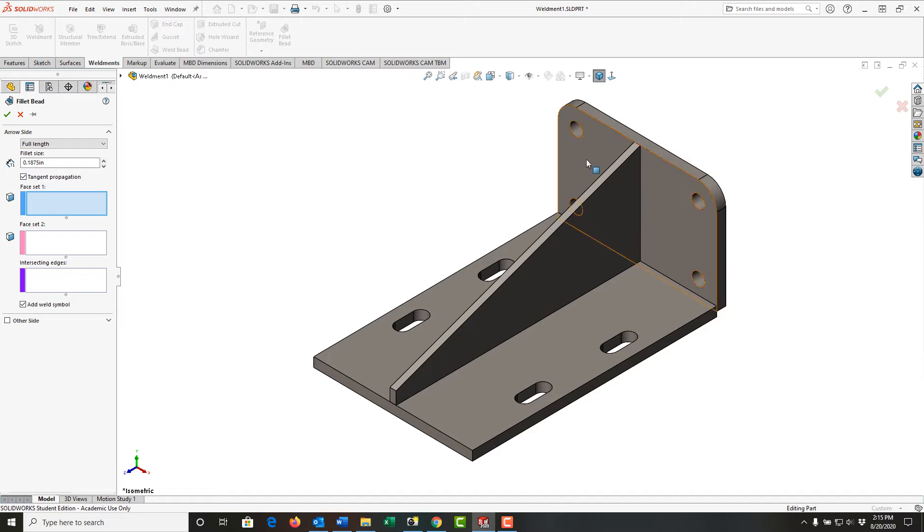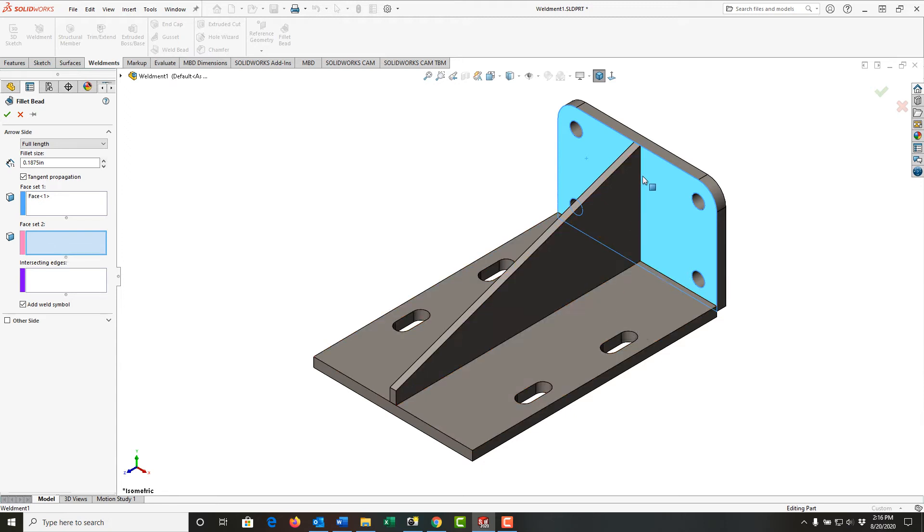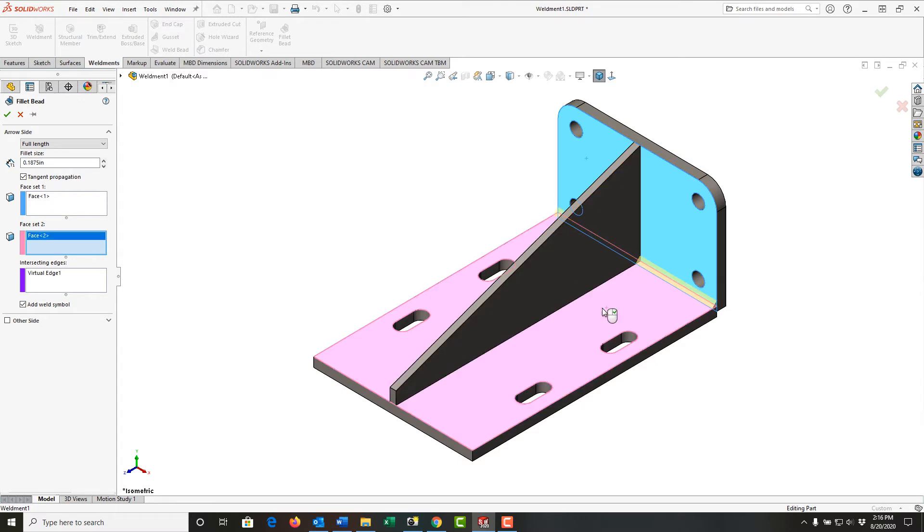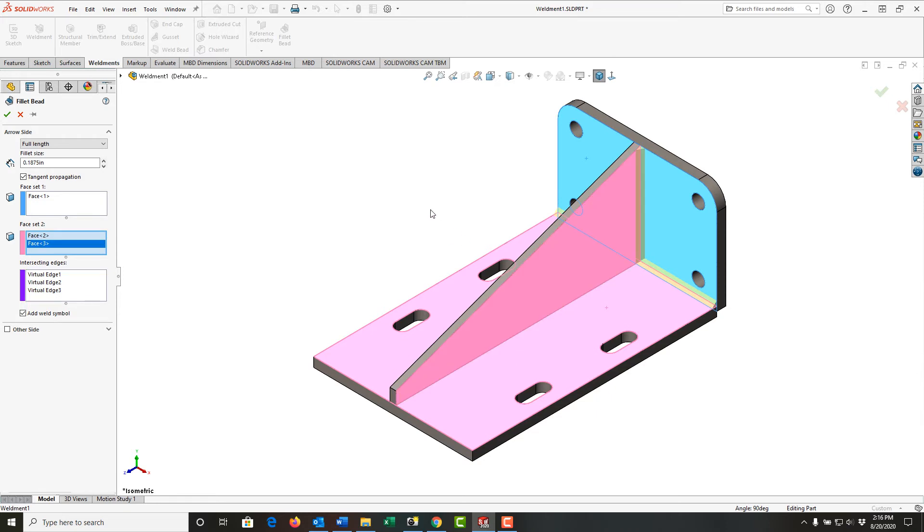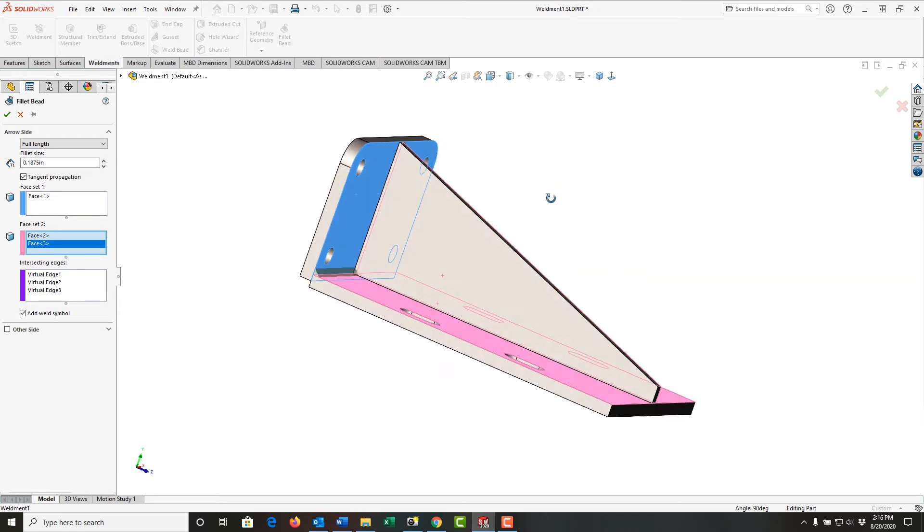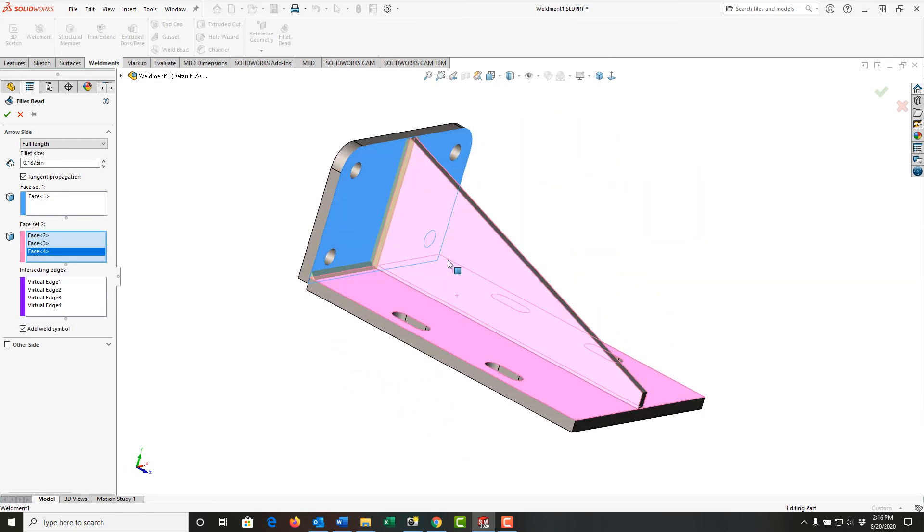I'll choose this face of this plate. I'm done choosing my first face set, so I'm going to right-click to tell it to end the selection and move to face set 2. I would like the fillet bead added along this edge and this edge on both sides of my gusset, so I'll select this face of the second plate, this face of the gusset, rotate around, and select this face of the gusset.